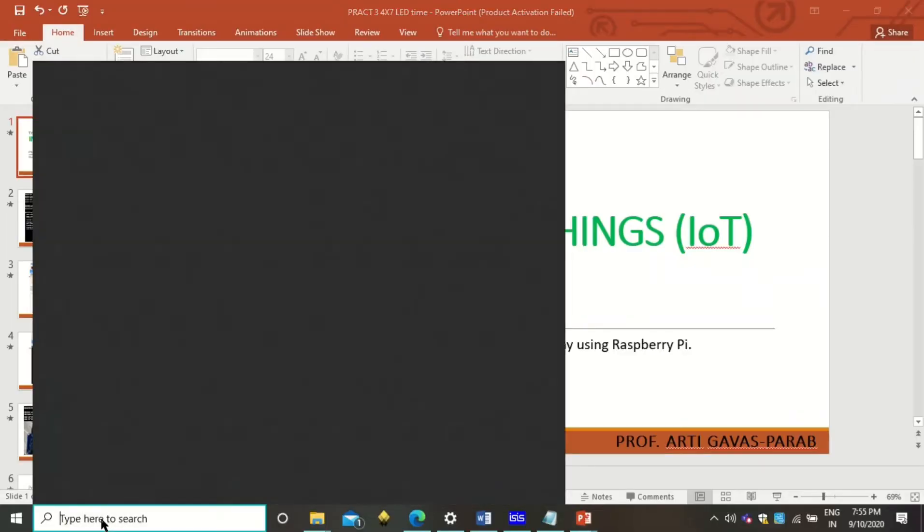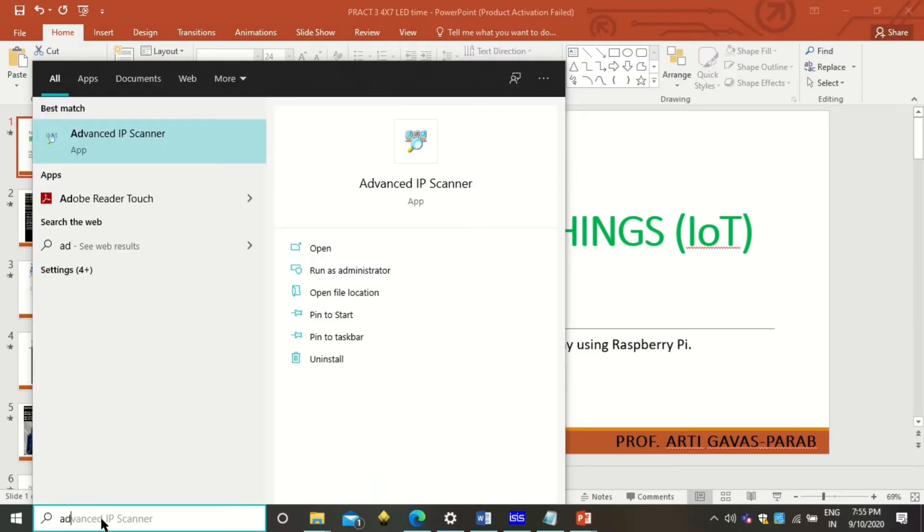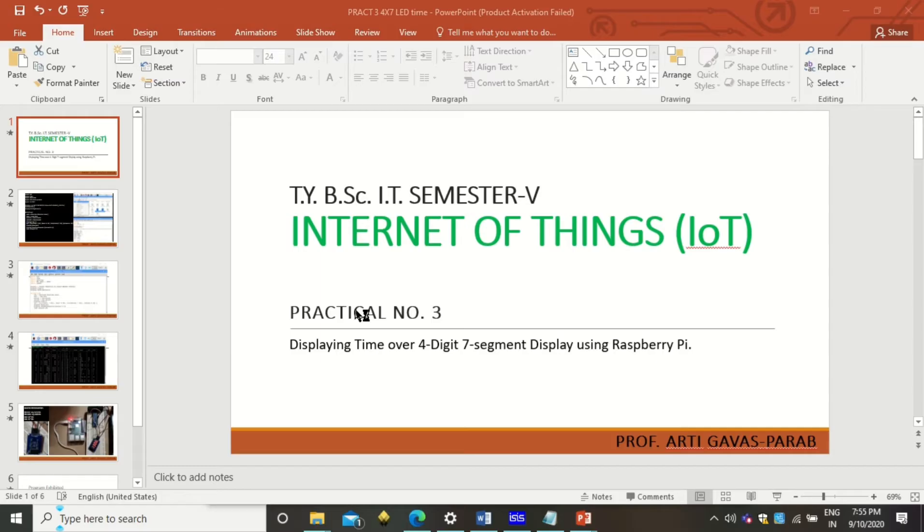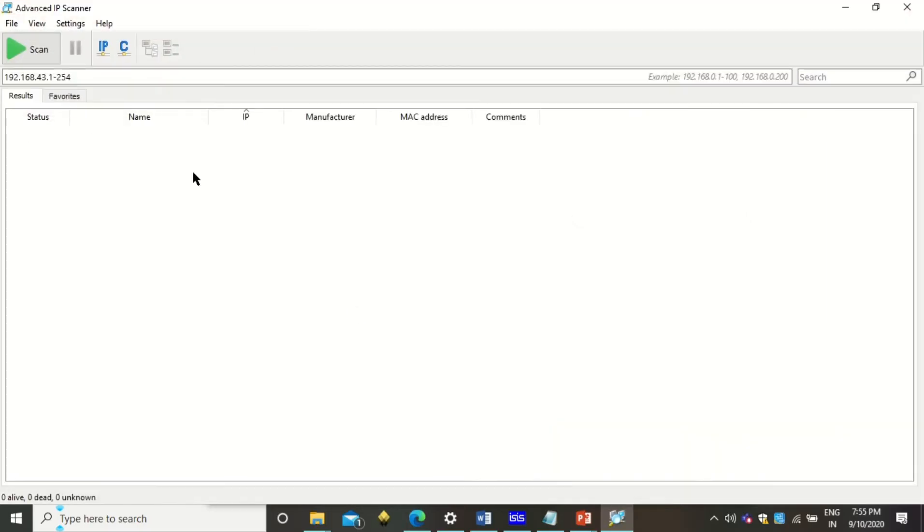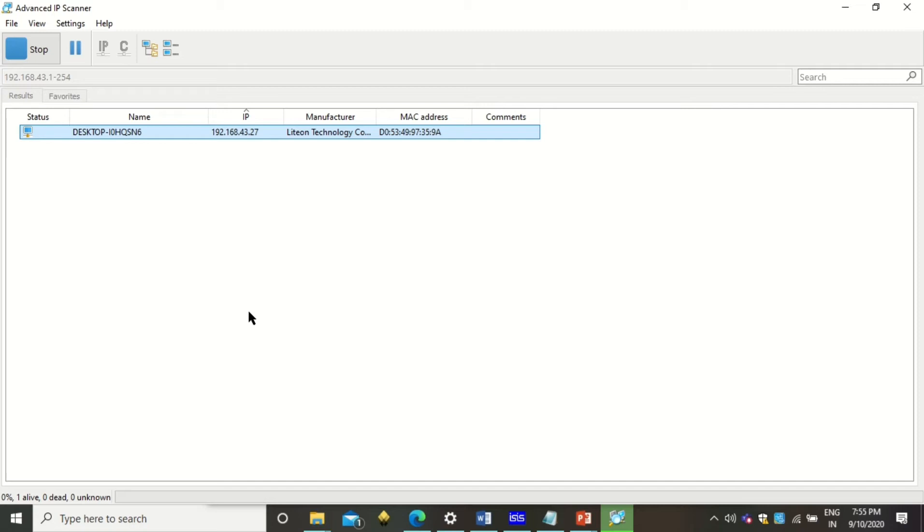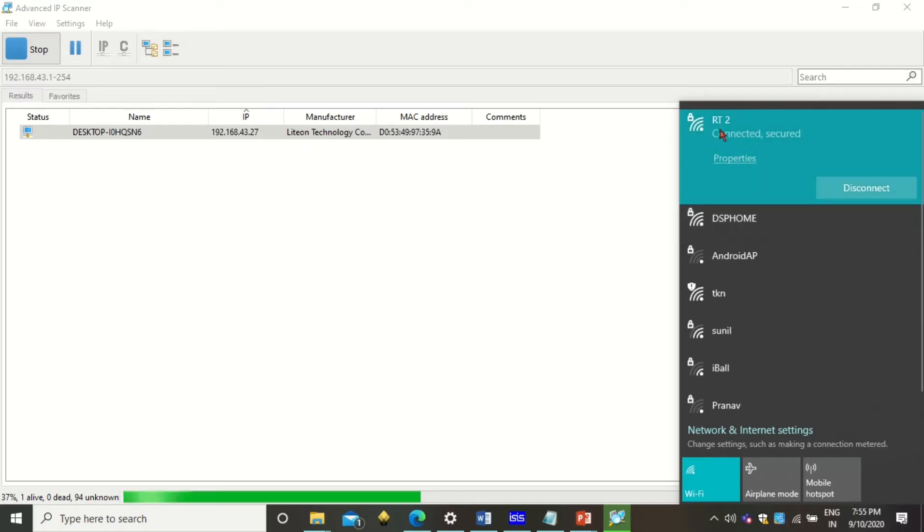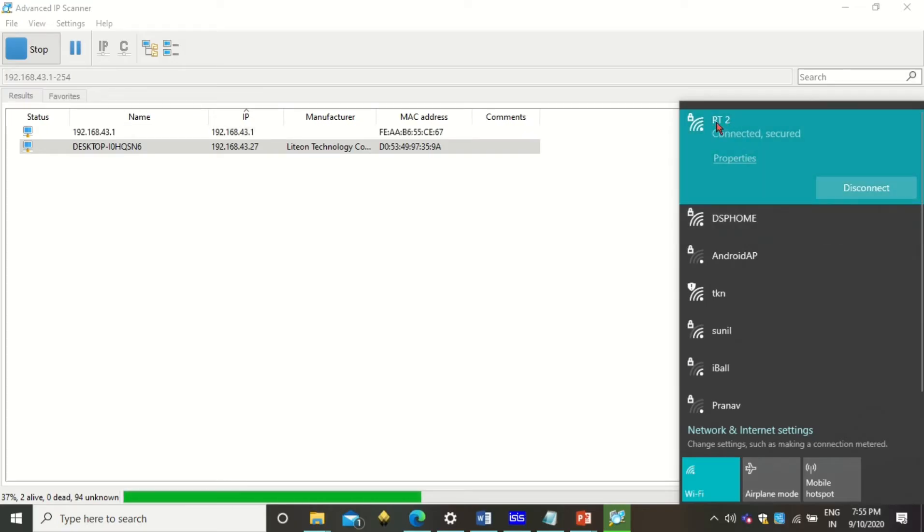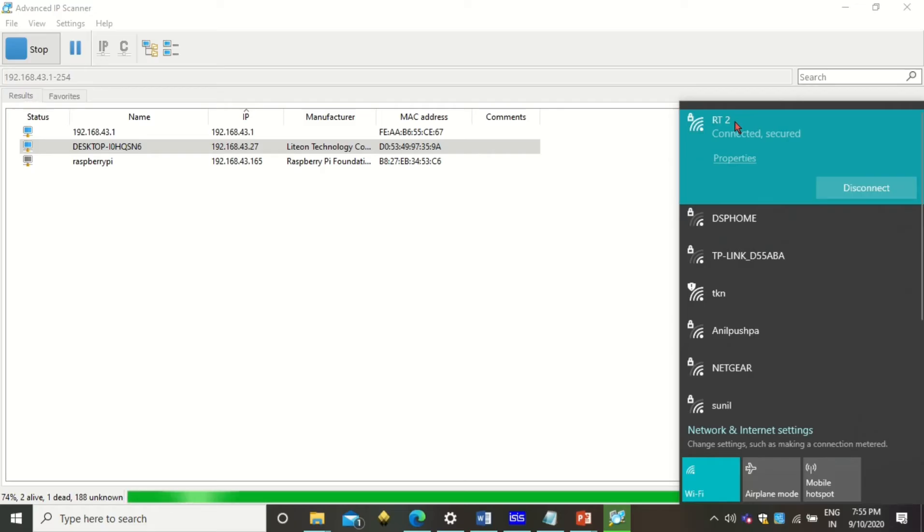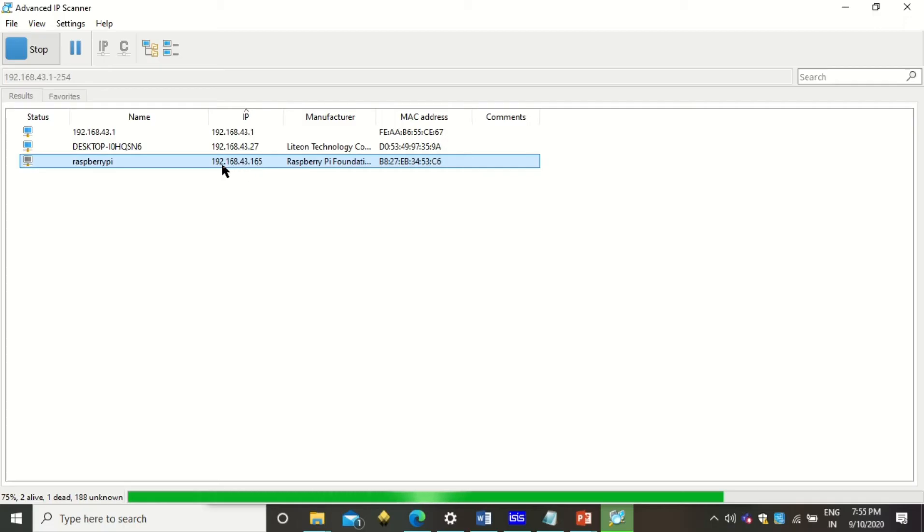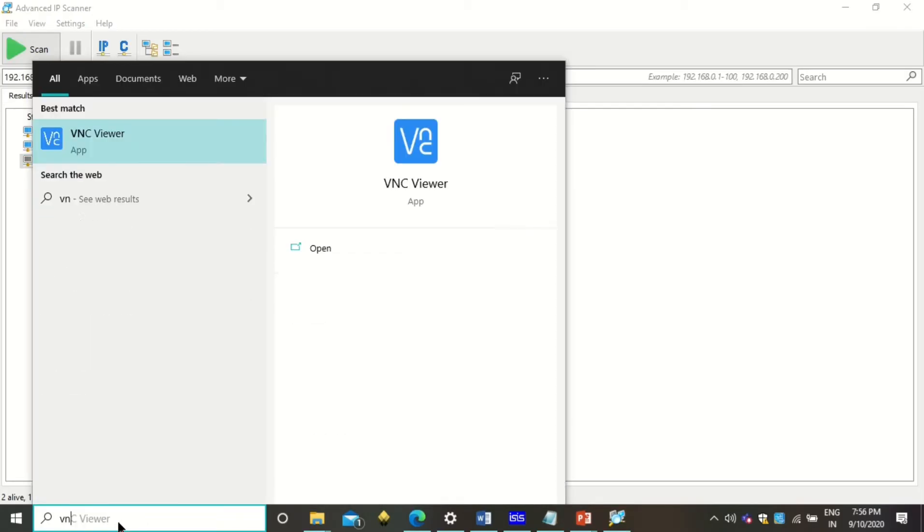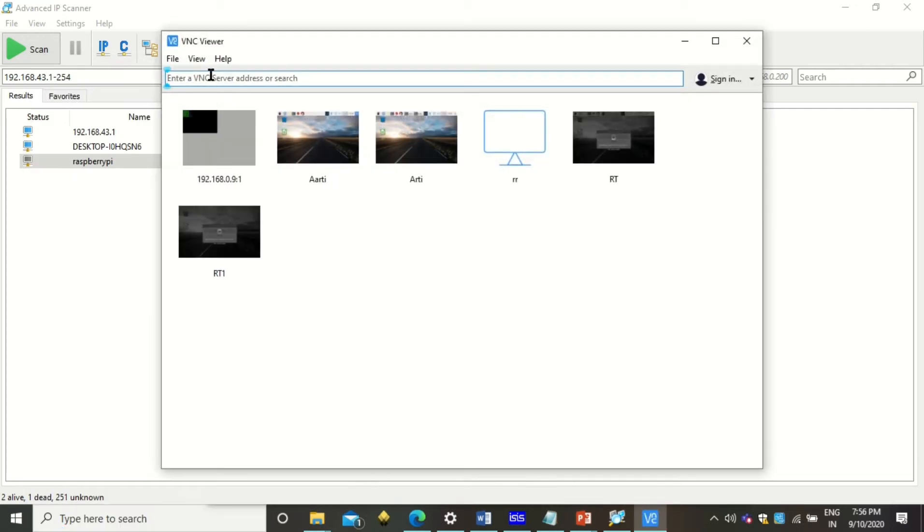Now I need to connect my Raspberry Pi to my laptop screen. I will first go for Advanced IP Scanner. This Advanced IP Scanner will give me the IP address of my Raspberry Pi. Remember, if you want to connect your Raspberry Pi and your laptop, they need to be on the same LAN network. Here I am using one of my LAN networks, RT2. The same network my Raspberry Pi is also connected. Here you see that we got a Raspberry Pi whose IP address is 192.168.43.165.